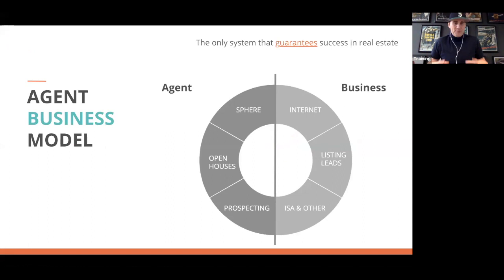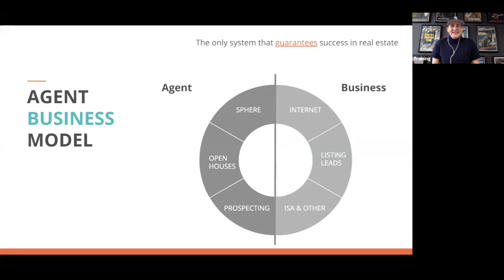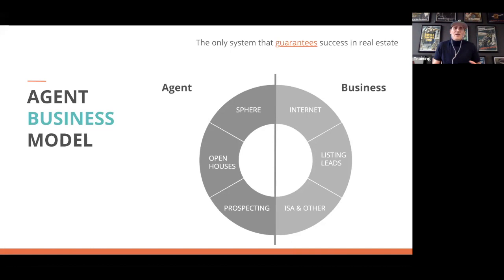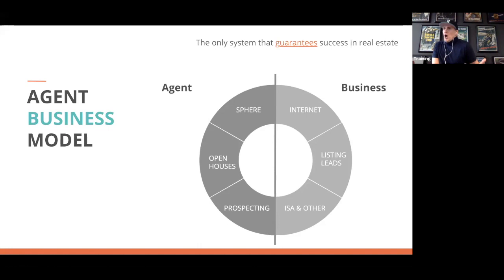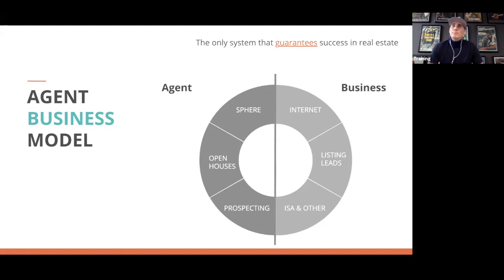In its simplest form, this is the business model of the Ben Kinney team. In 2019, Ben's team should have been the number one team in the United States according to Real Trends and the Wall Street Journal, but they were moved into the small brokerage category, where they ranked third. Their team did just over 3,000 transactions in 2019 and were on track to do about 5,000 in 2020. When an agent joins the organization, they are green before they ever step foot in the door.